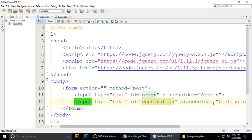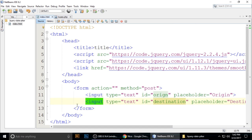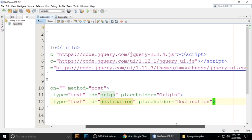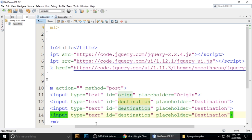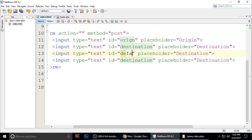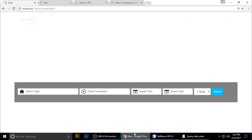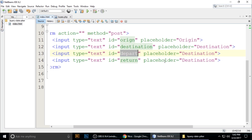Now add inputs for the departure and return dates. Copy the input and paste it — give it id 'depart' for departure, and then another with id 'return' for the return date.